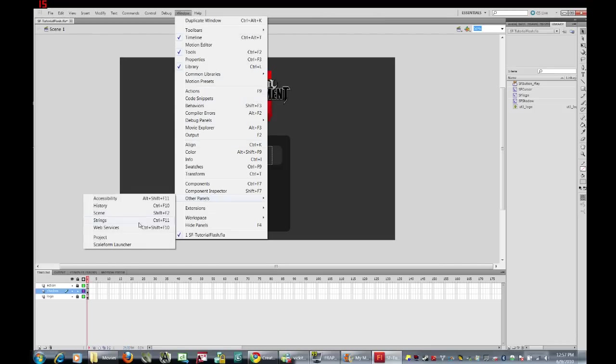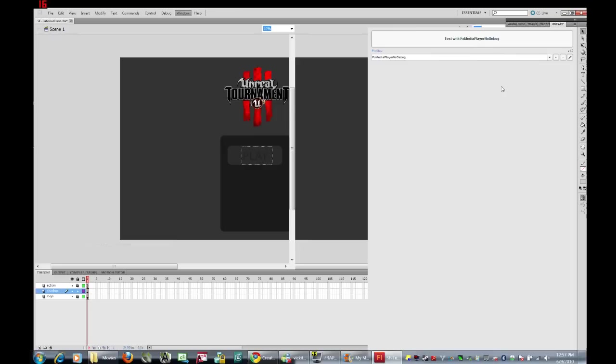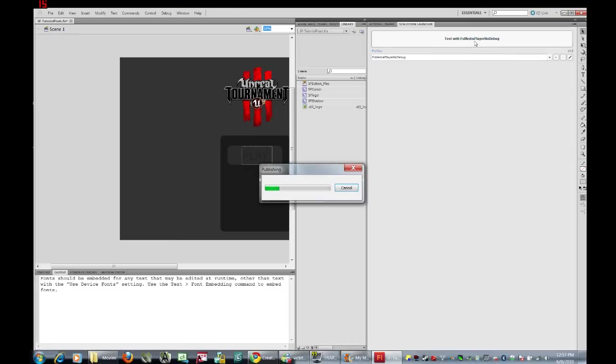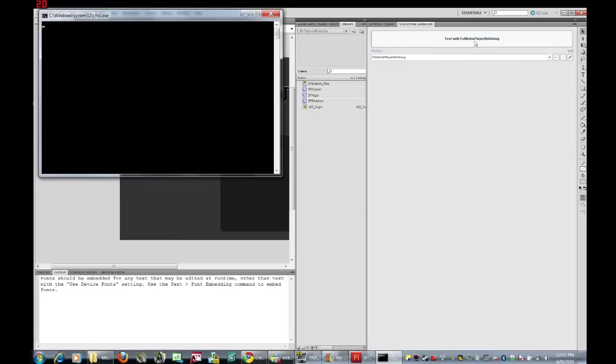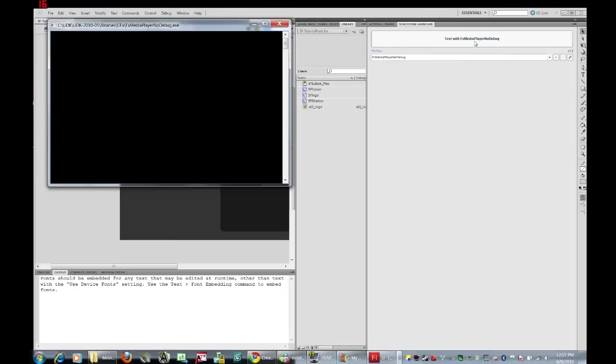Other panels, scale form launcher, test with the scale form launcher.